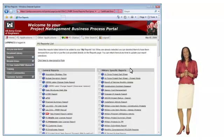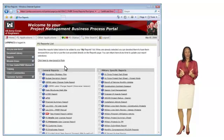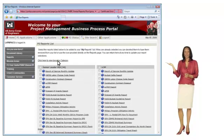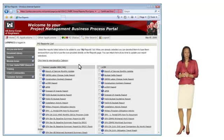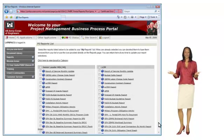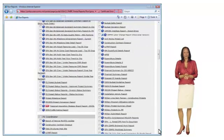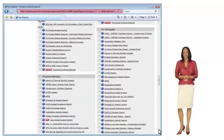You can view the reports by their logical grouping, or you can select to view by role. Each role displays the reports that are pertinent to people in that role. I am a project manager, so I am going to review the reports that are applicable to me.